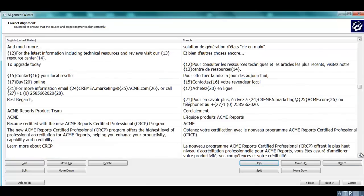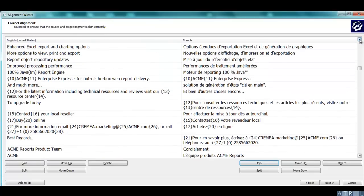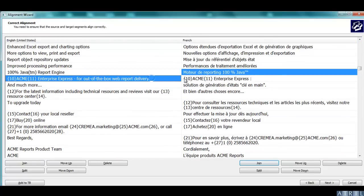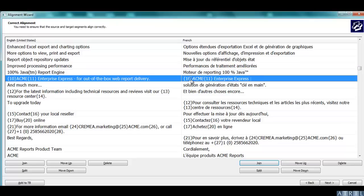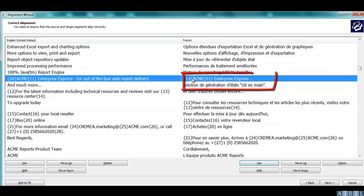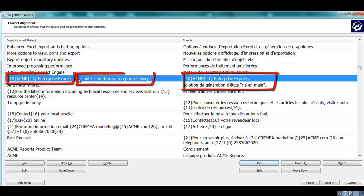In some cases, you need to move segments up or down or split them. In this example, you can either join the segment in the target or split it in the source.